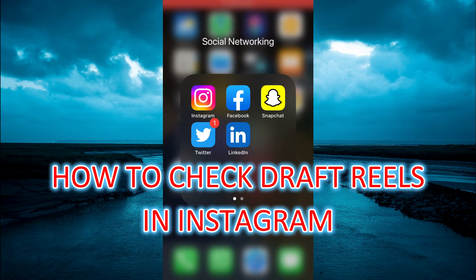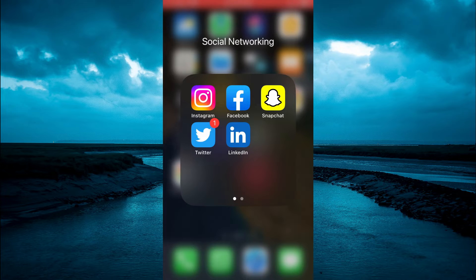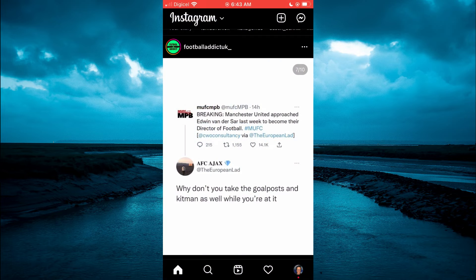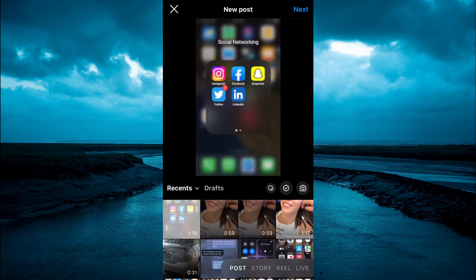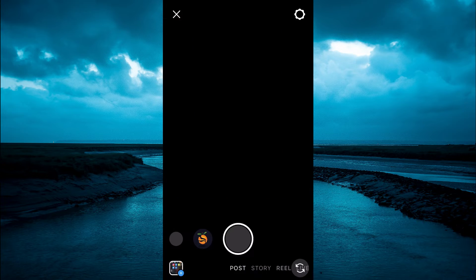Hello everyone. In today's video I will be showing you how to check draft reels in Instagram. The first thing you need to do is open the Instagram app, then tap on the plus in the top right hand corner like you normally do to upload a reel. From here you're going to select Reel at the bottom of the page.